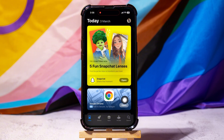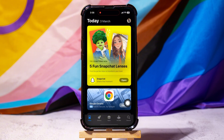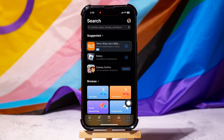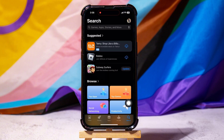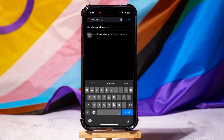Go to the bottom right corner and tap on the search icon as shown. In the search bar, type in WhatsApp Business and tap on it from the suggestions.